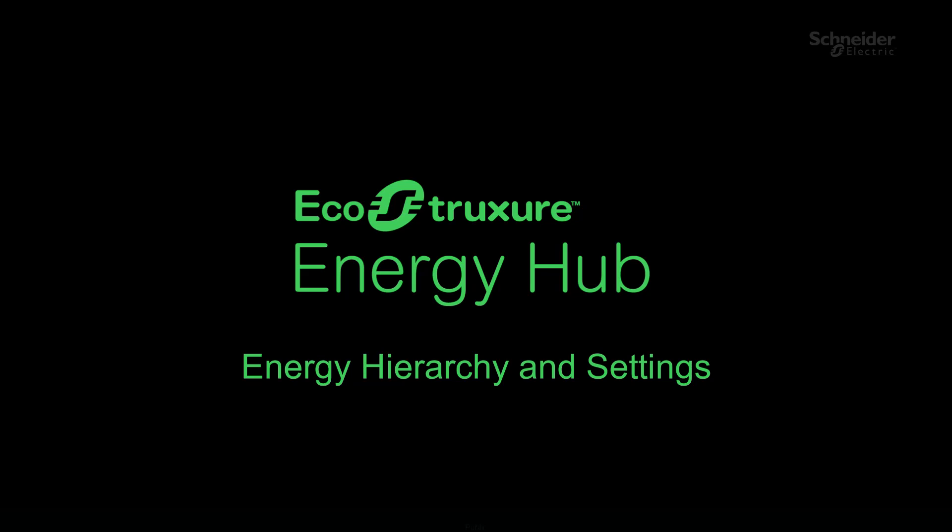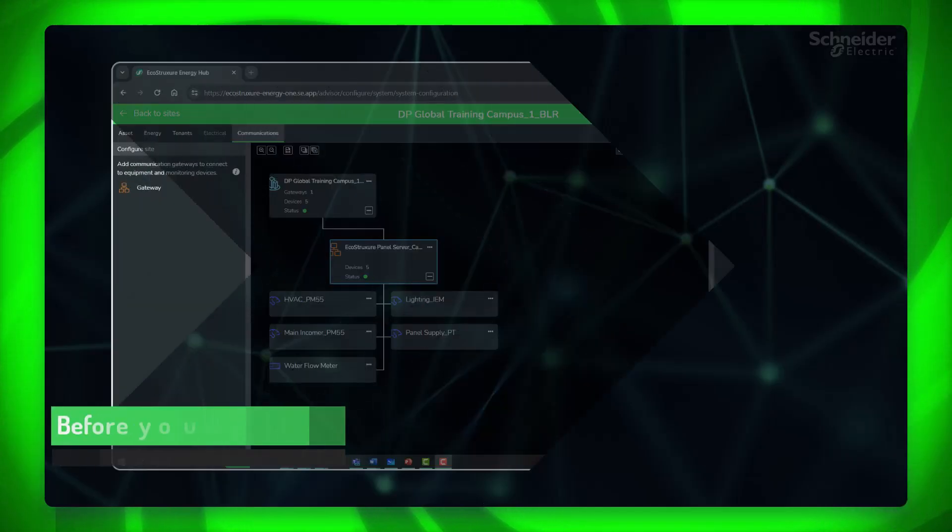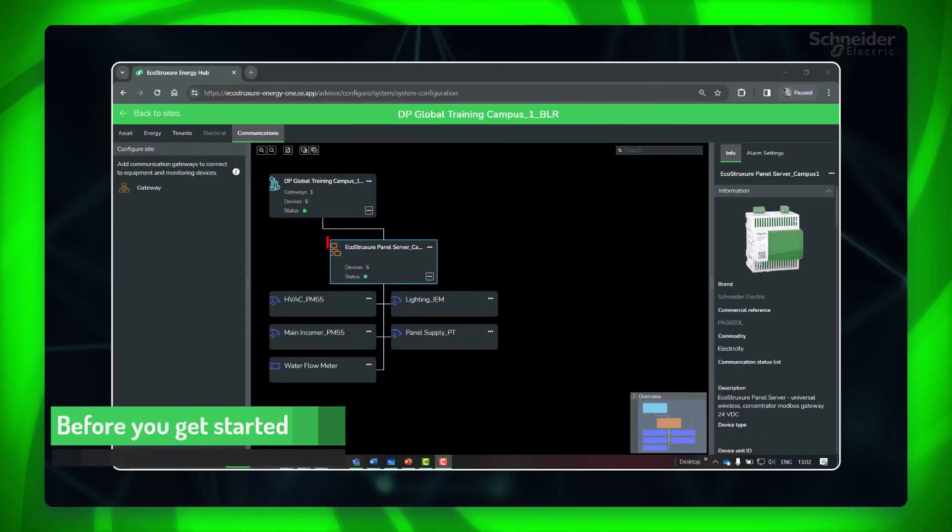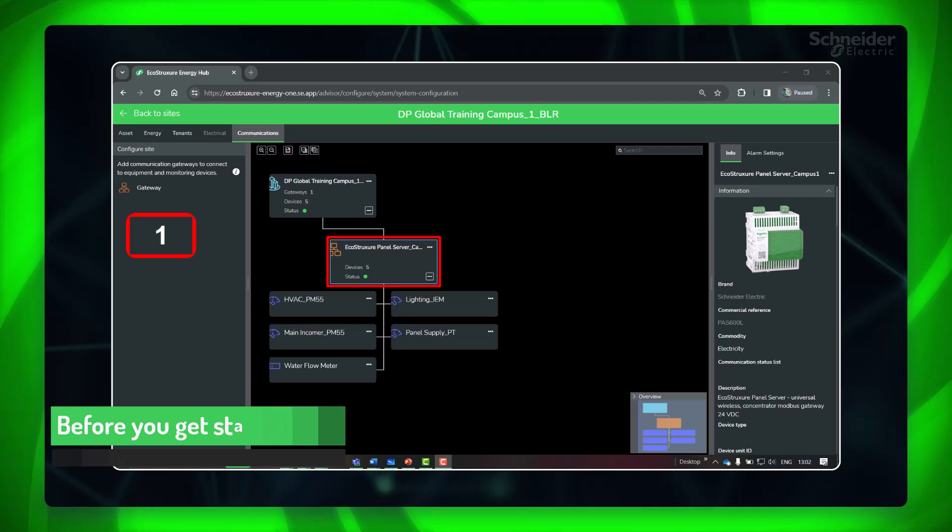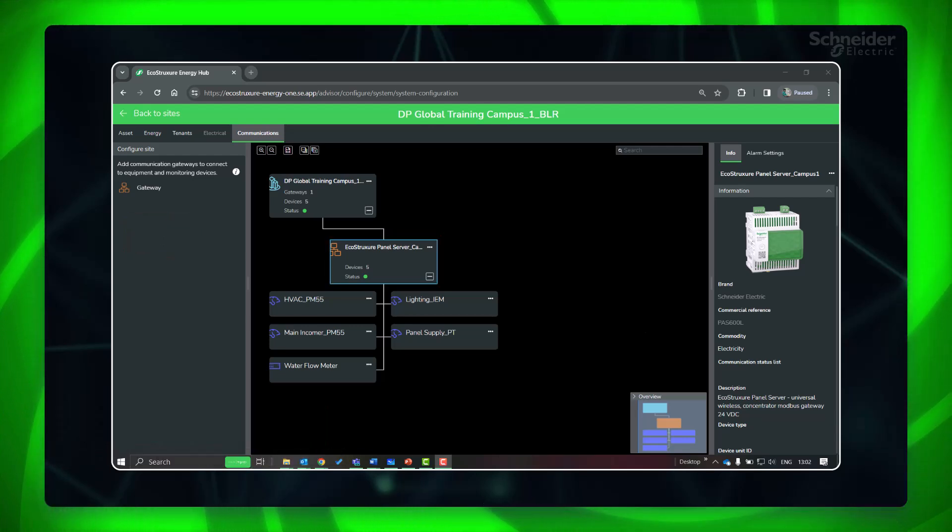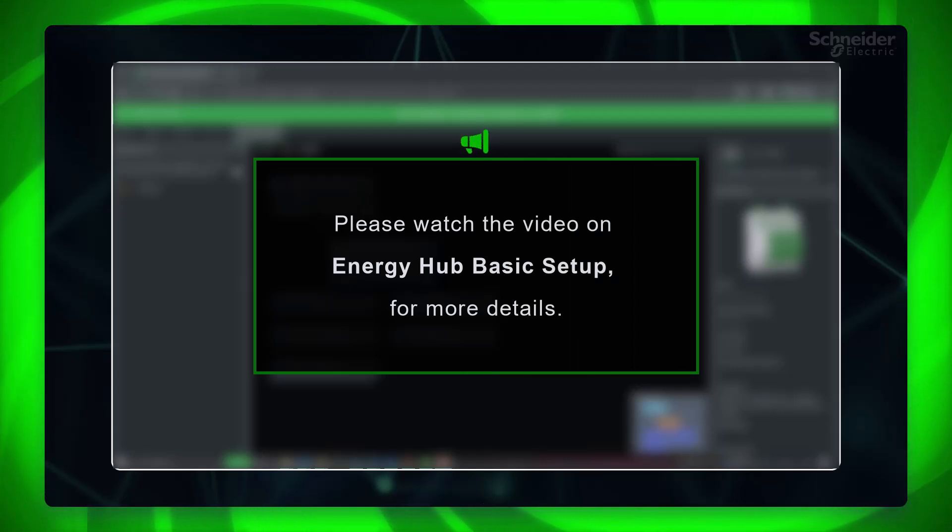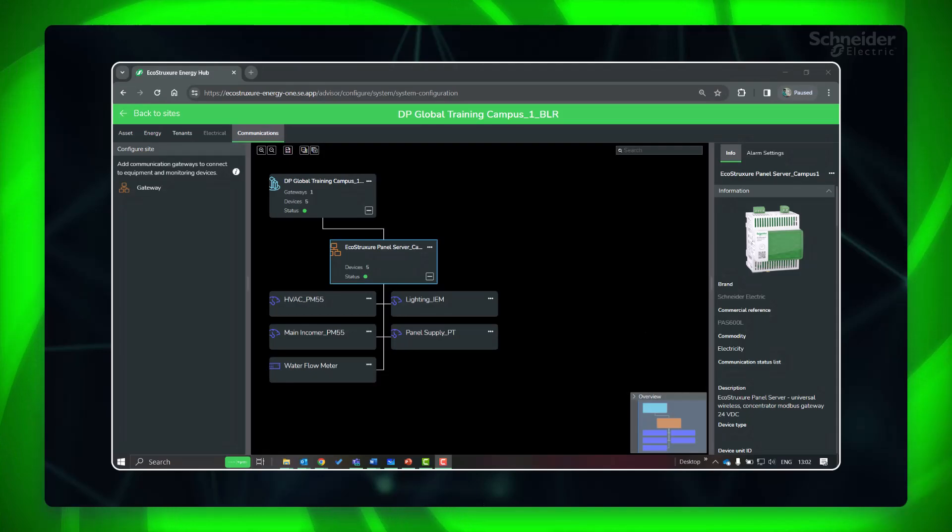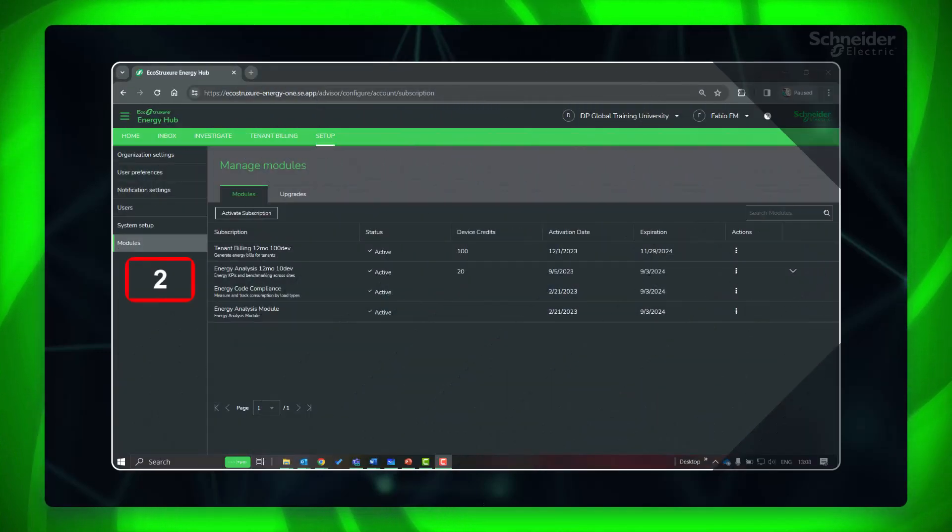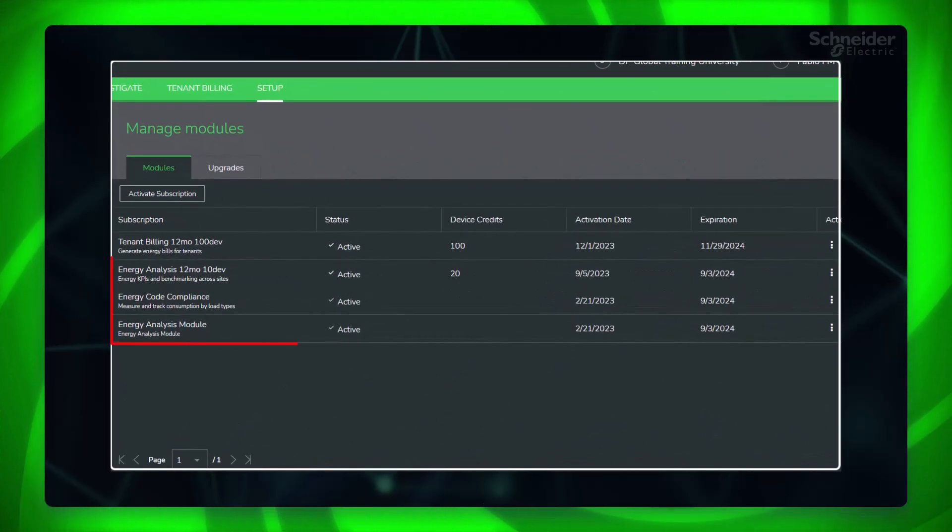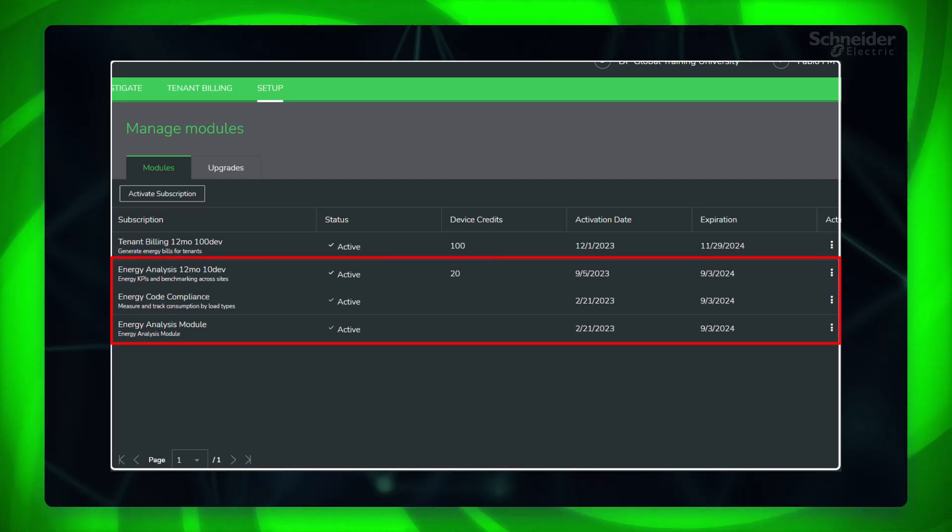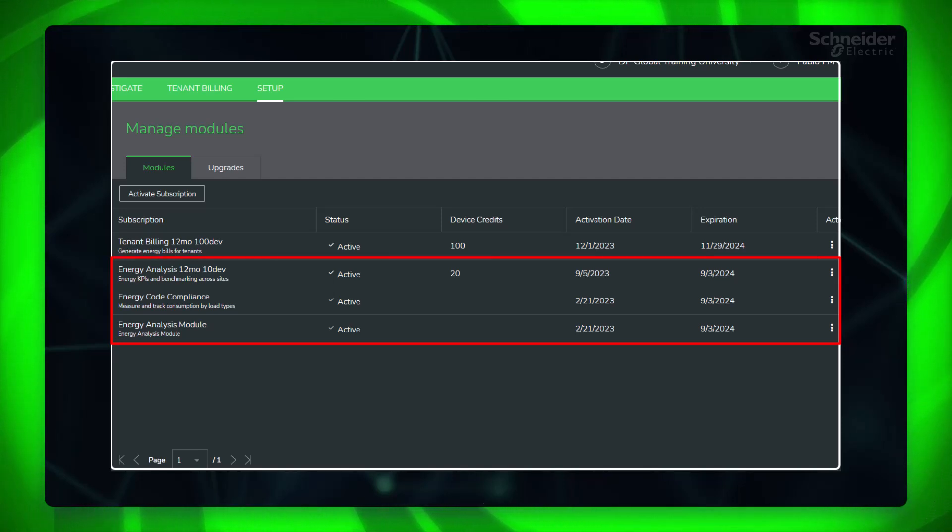Before getting started, first add the gateway and do the basic configurations in Energy Hub. Please watch the video on Energy Hub basic setup for more details. Next, make sure to subscribe and activate the energy code compliance or energy analysis module, or advanced or advanced plus plans to enable the energy view.